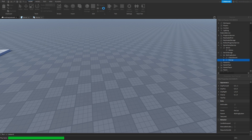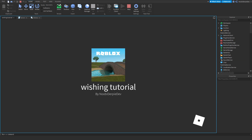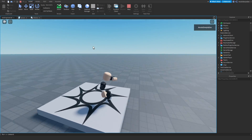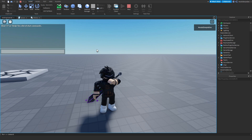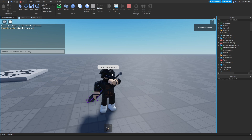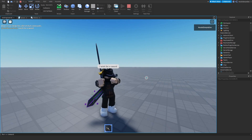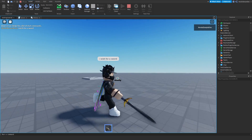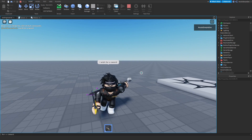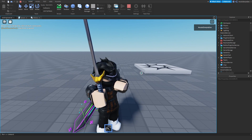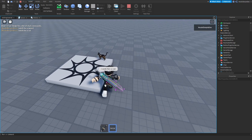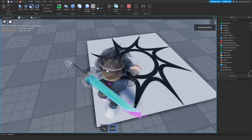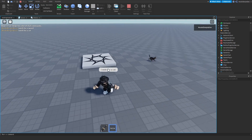Let's play the game and test it. I'm in the game now — I want a sword, so I type: 'i wish for a sword' and press enter. As you can see the game knows I'm trying to get a sword and the ModuleScript gives it to me — I now have a sword. Then I type: 'i wish for a cat' and press enter. Now I have a pet cat, which follows me around.